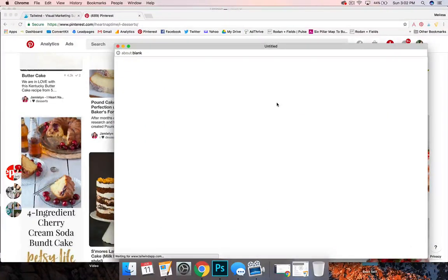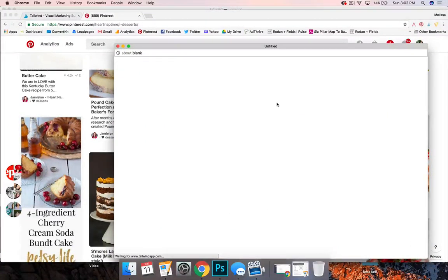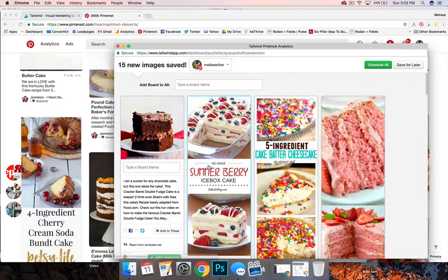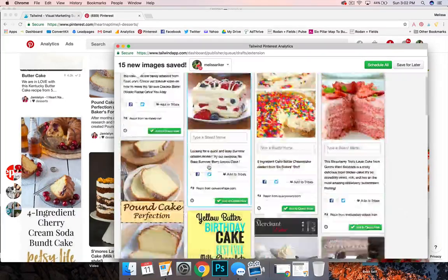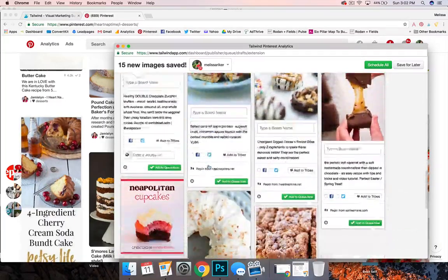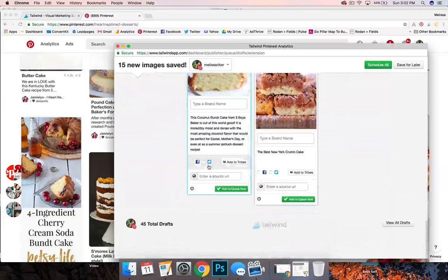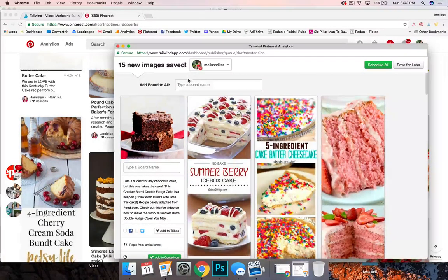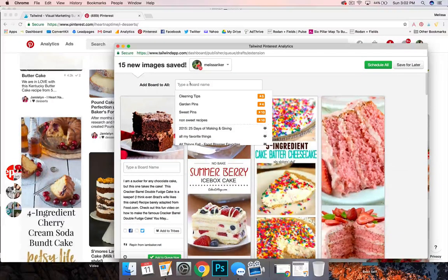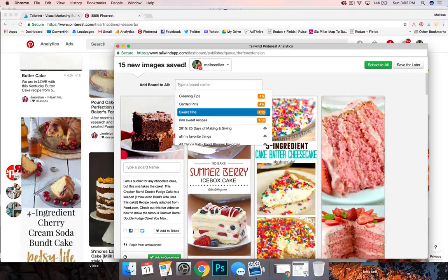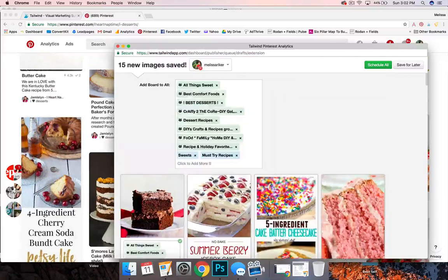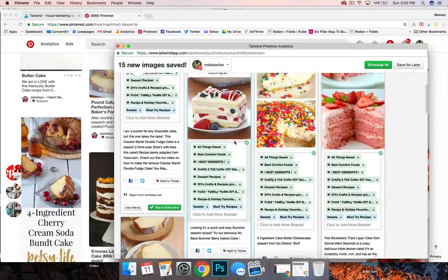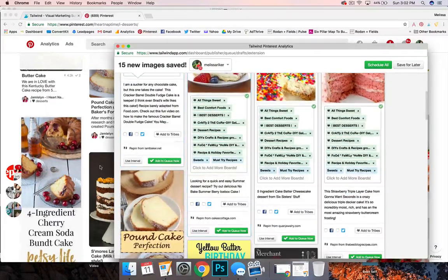Now the regular Tailwind scheduler is going to pop up but it's got to populate all those, might take a moment and you can see all those gorgeous dessert pins are right there. I'm going to go here and I'm going to go to sweet pins and now it's going to give all of those the sweet pins.